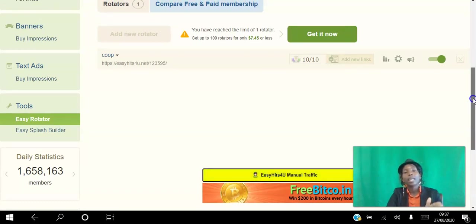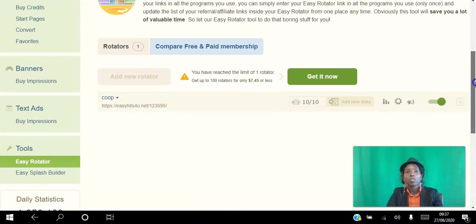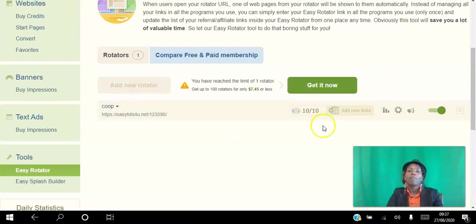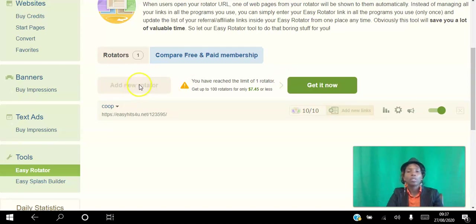So all you do is - this is not highlighted because I already have mine set up here - but all you do is add new rotator.